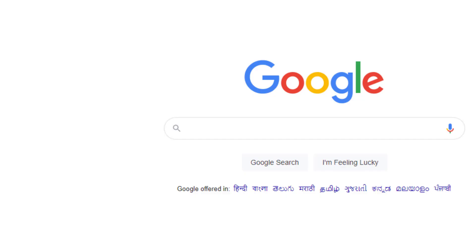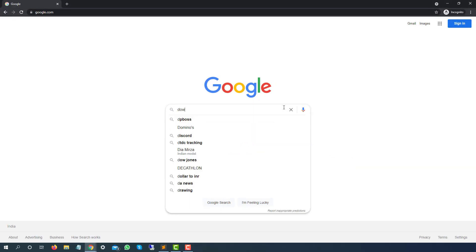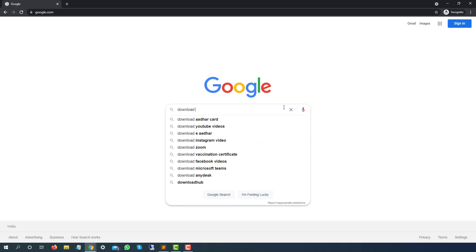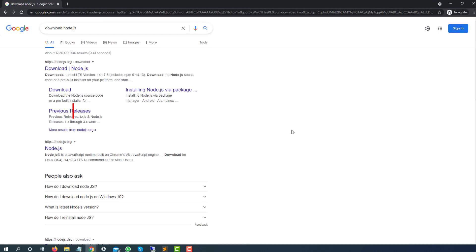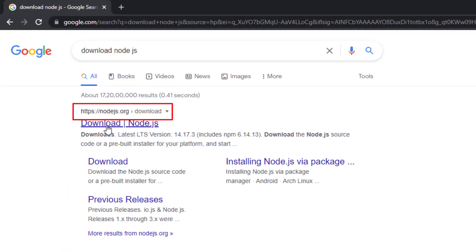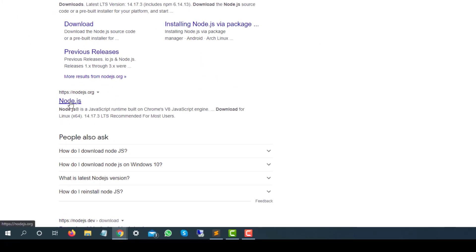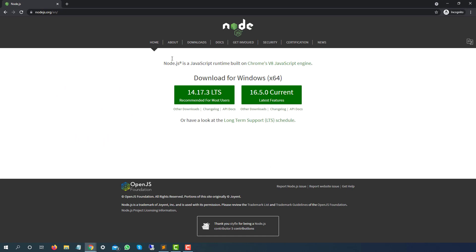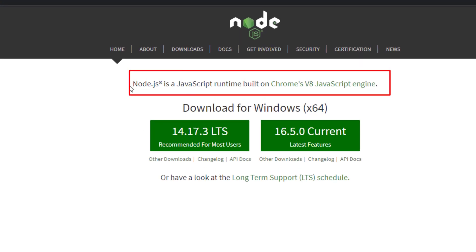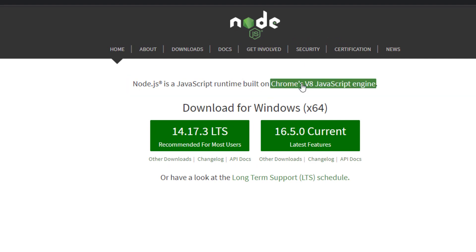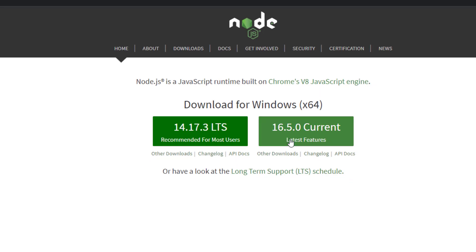I will close this and type download Node.js. You will be getting their official website which is Node.js.org. I'm getting the download section because we just typed download. This is their official website with multiple sections: about, download, documentation, certification, and all the updates. One thing you have to notice—it is a JavaScript runtime built on Chrome V8 JavaScript engine. It's just a runtime environment for your JavaScript, so do not get confused with Node.js and JavaScript.